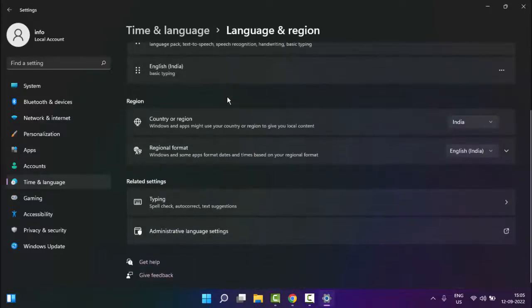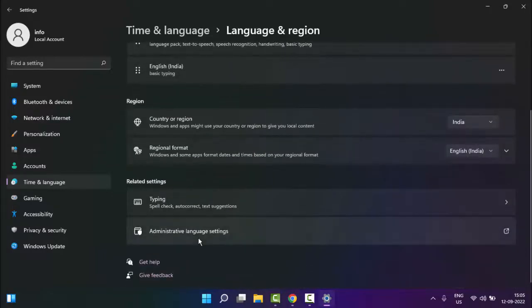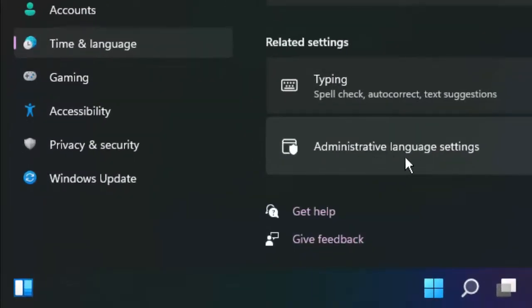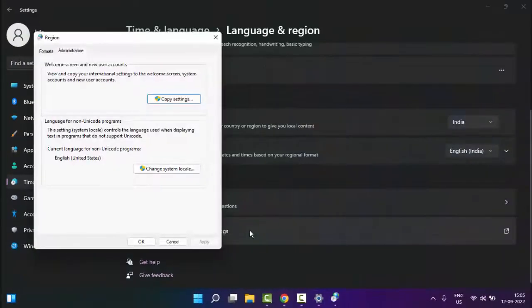Now scroll down and select Administrative Language Settings. Click on it.